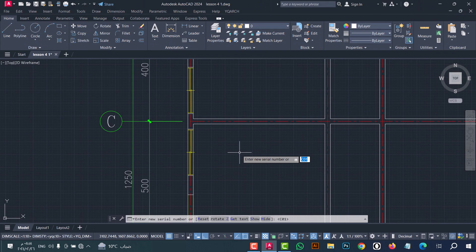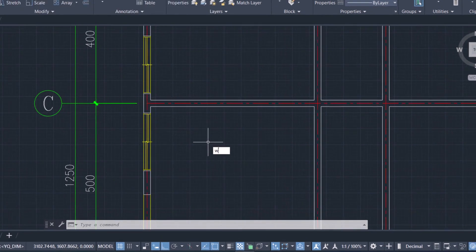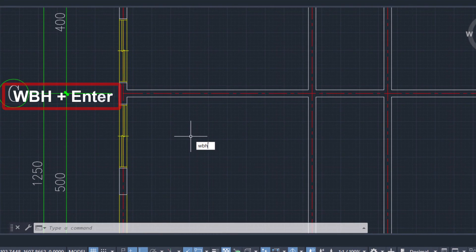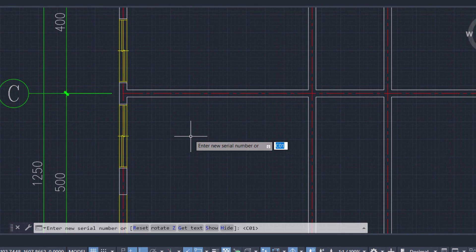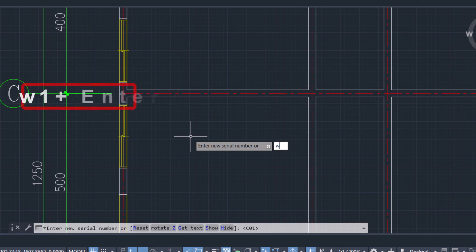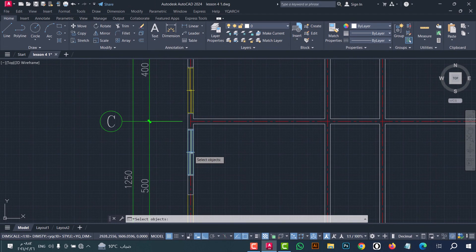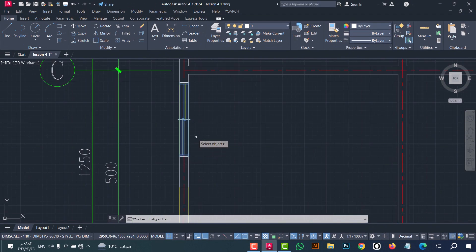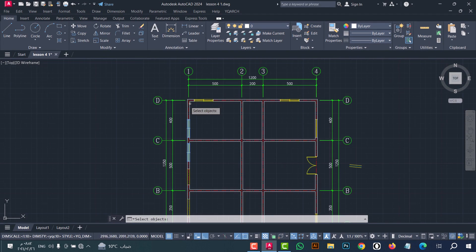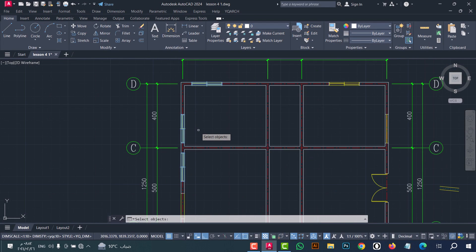Now to write a name for windows, use the WBH command. Type WBH, click enter. Now type the name of the window — for example I will type W1. After that select the windows of the same kind — for example this, this, and this window — then click enter.